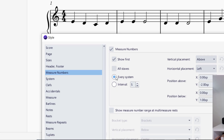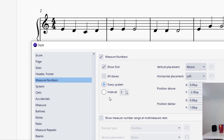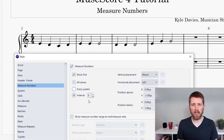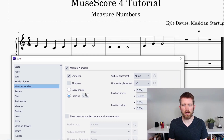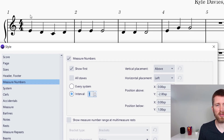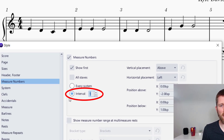Now what we need to do is look at Every System or Interval. Right now it's going to add a measure number every five bars. If I click the interval option, I've got an interval of every five measures — I can see measure one and then measure six. I'm going to lower this so it shows all of the numbers. Setting it to every one measure now shows a measure number for every measure, which is the setting you want.